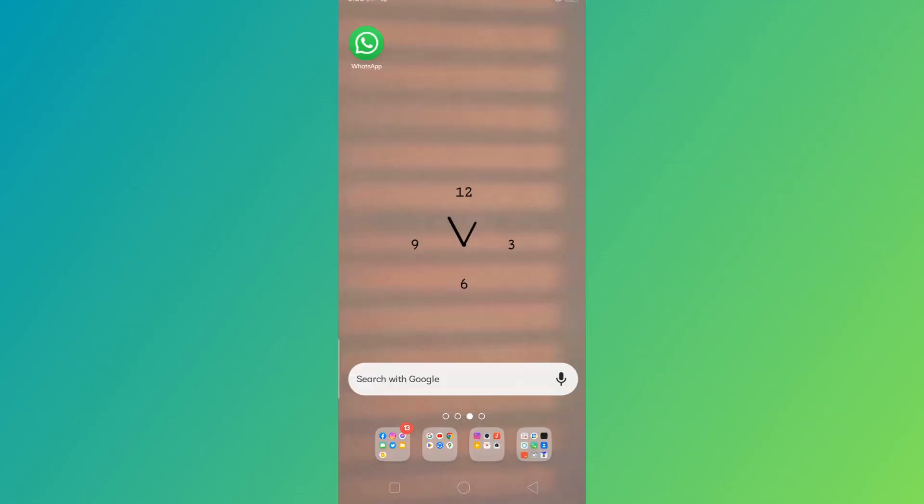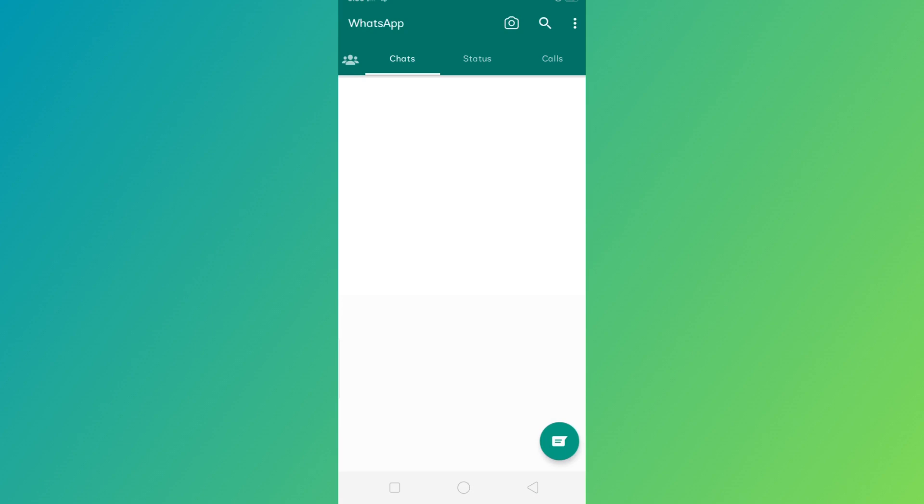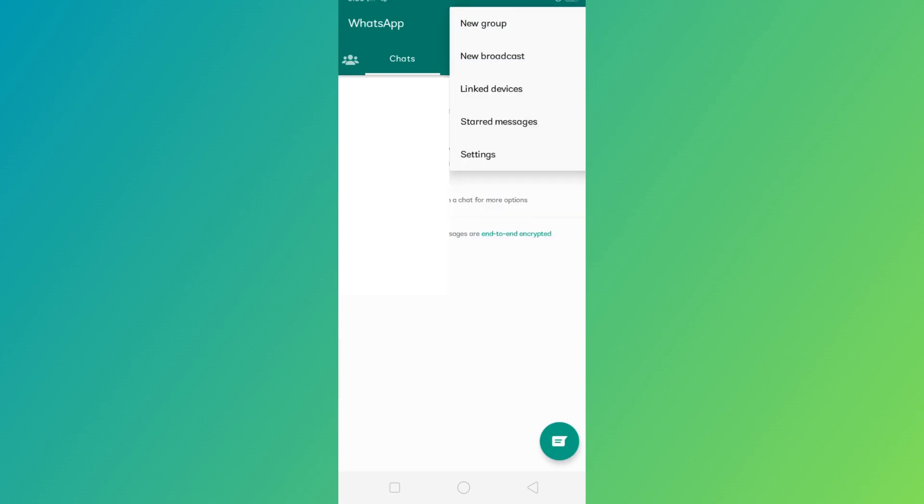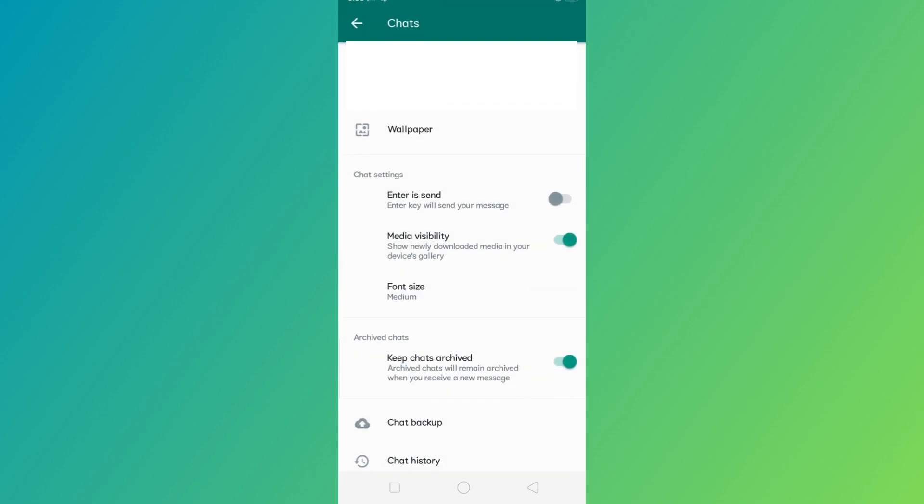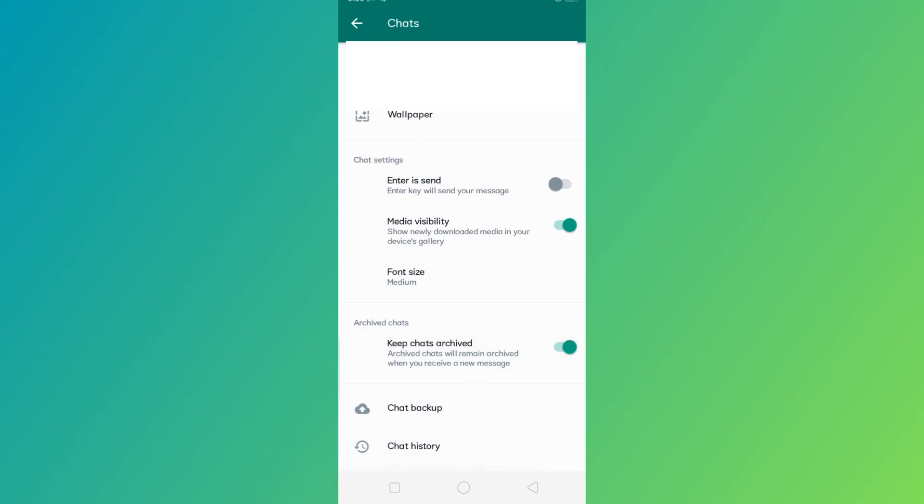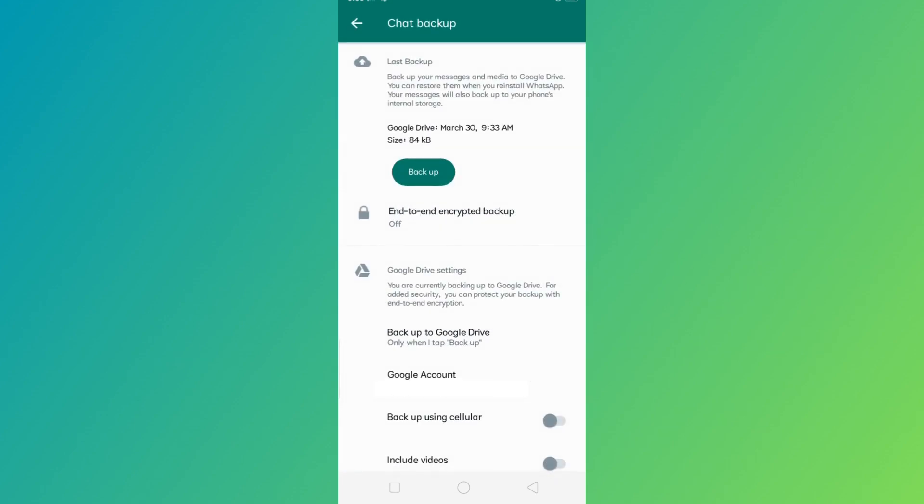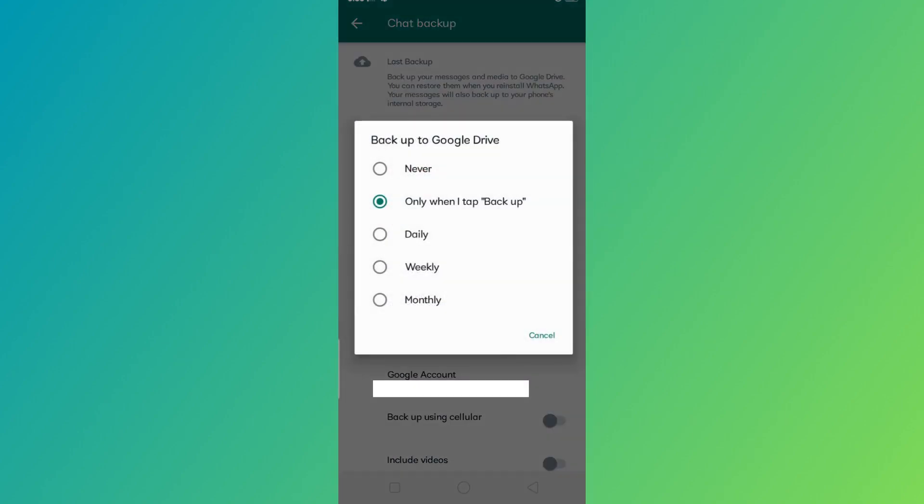First is via Google Drive. Just open your WhatsApp and go to your settings, then tap on Chats and click on Chat Backup. Then click on Backup to Google Drive and make sure that it is set to only when I tap Backup.